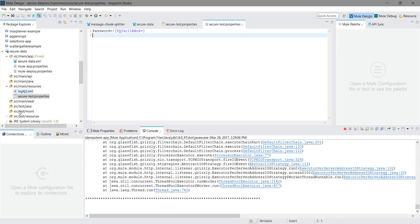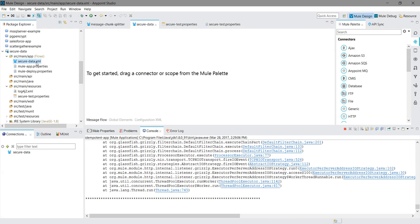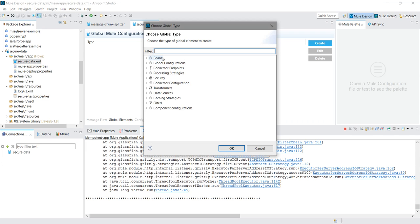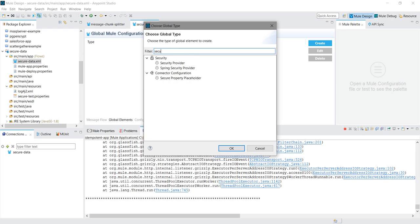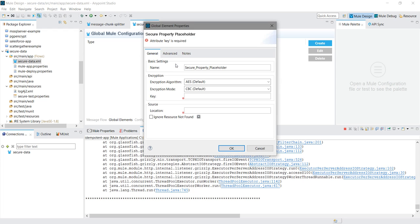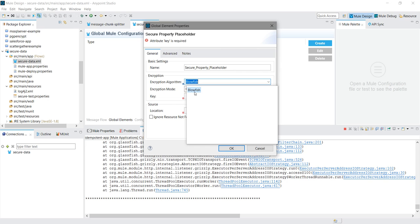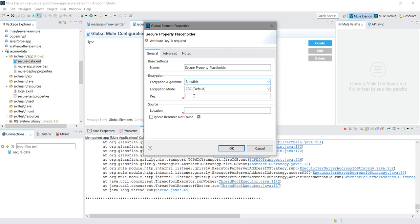So one more setting we have to do. We have to go to the global element. And we have to create a secure property placeholder. So I will say create, look for the secure placeholder. This is secure property placeholder. Here again, choose that same algorithm, I will say Blowfish. And you have to provide runtime property, so simply you can say runtime dot property. And you have to provide the name of your properties file. I will say secure test dot properties.